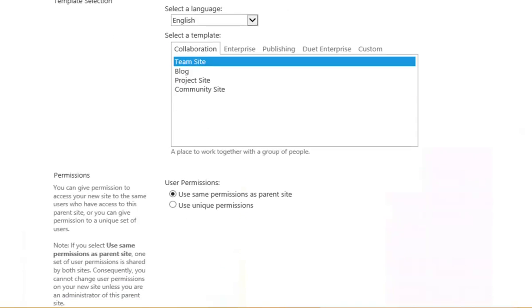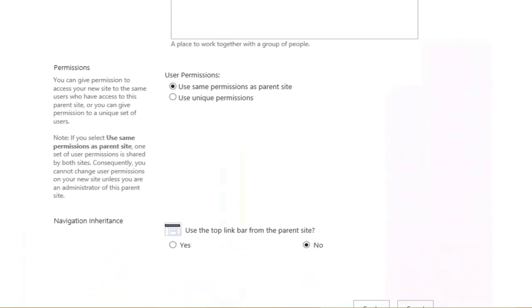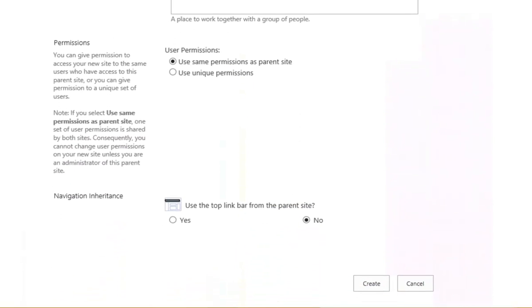Once I've selected the template I now need to select the permissions. I can have them so that they are the same as the parent, so they inherit from the parent, basically flow down through the structure.